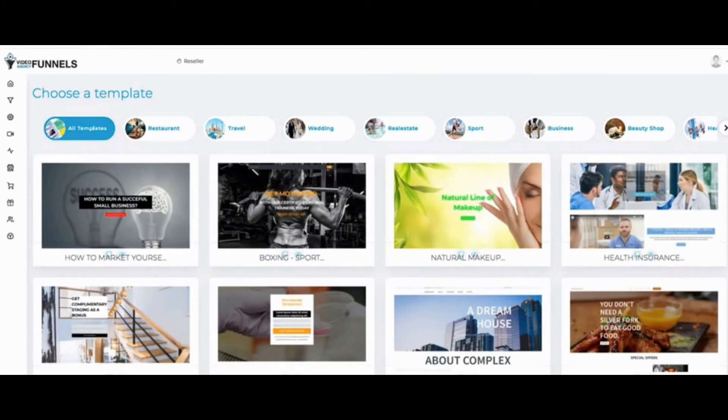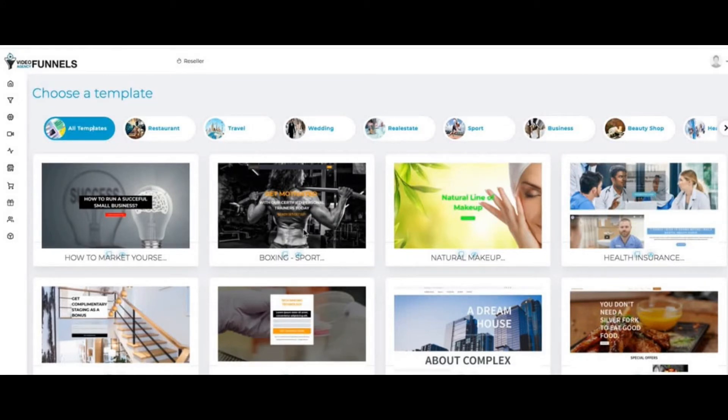Criteria number one: what makes us different is this is the first ever funnel builder on JVZoo that specifically is created for agencies and local marketers and freelancers.